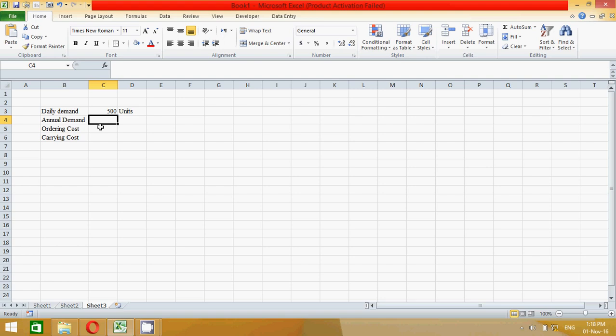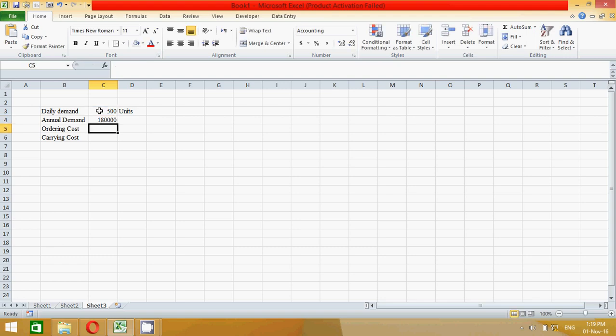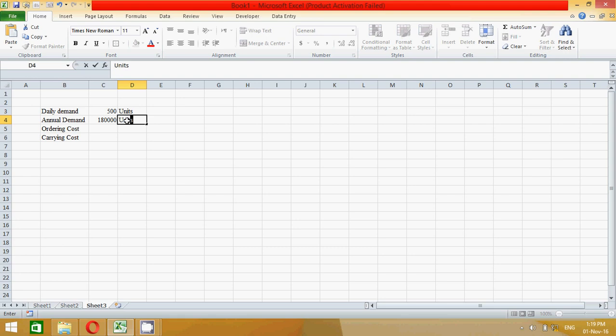So press the equal sign in this cell and click the cell and press the multiplying sign and type 360 days, 360. And press enter. All right, so 180,000 units is our annual demand.